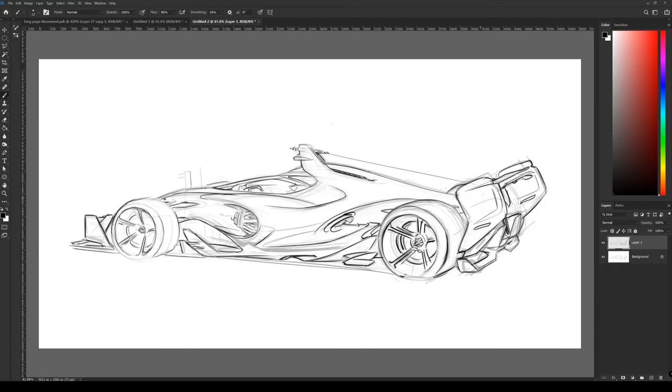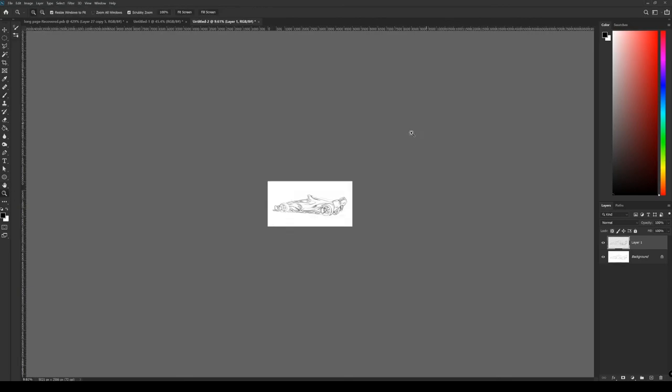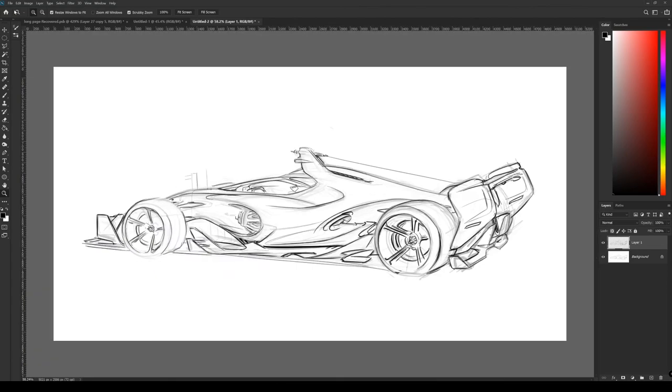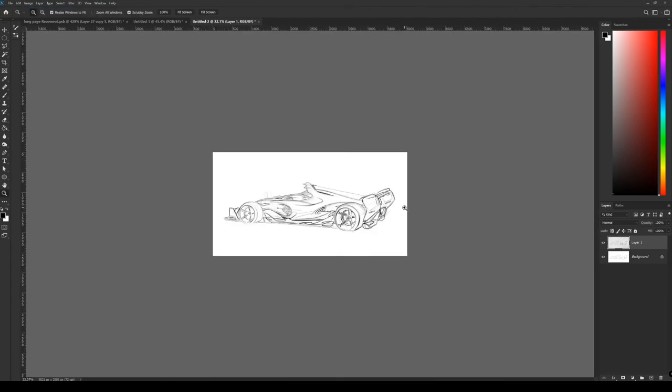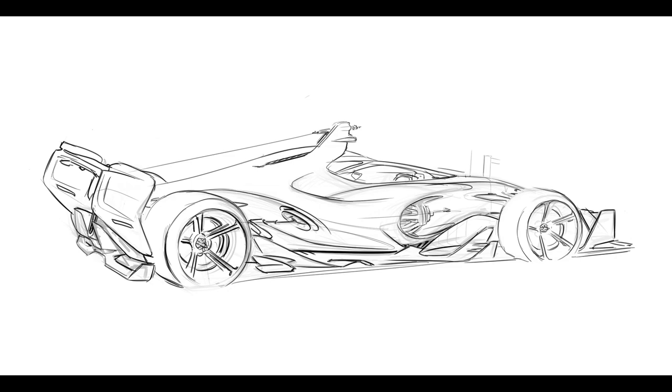So hopefully, I'll do another one, a second part where I'm going to block in the shadows and the volumes of the car. Stay tuned for that one. I think this one is pretty much ready for now. Thank you and enjoy your day. Bye-bye.